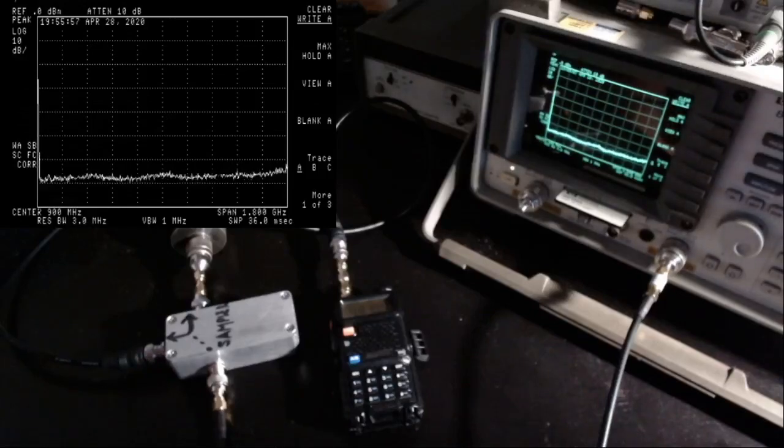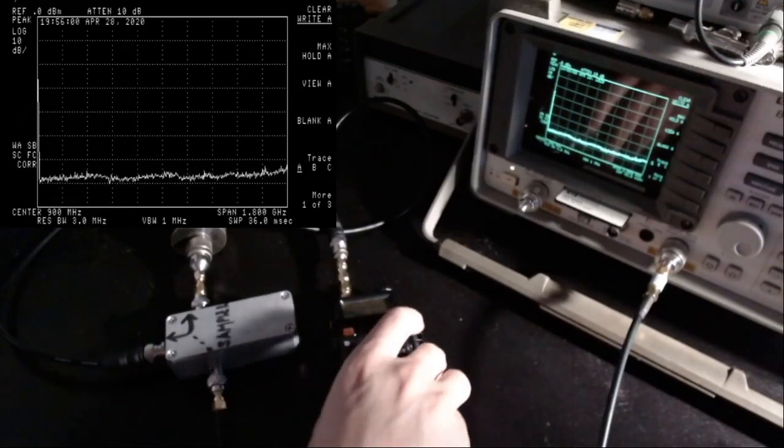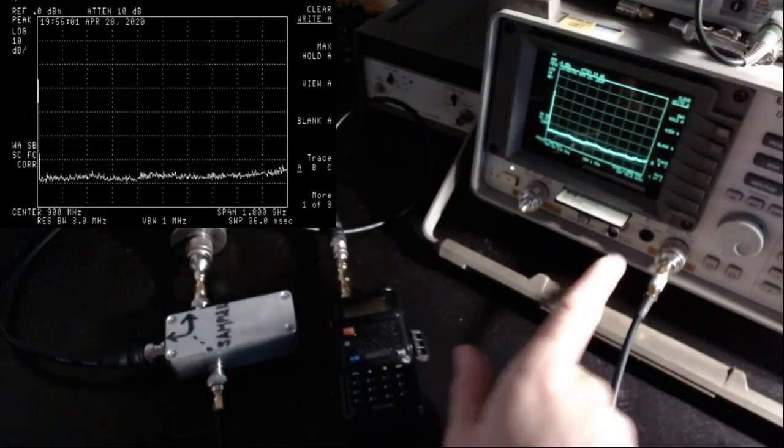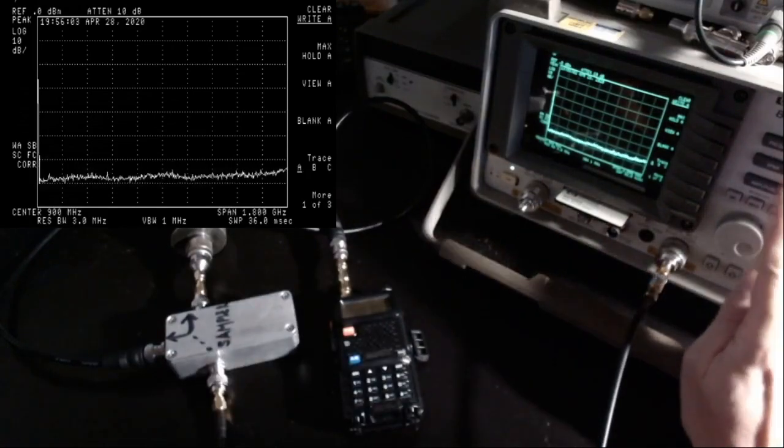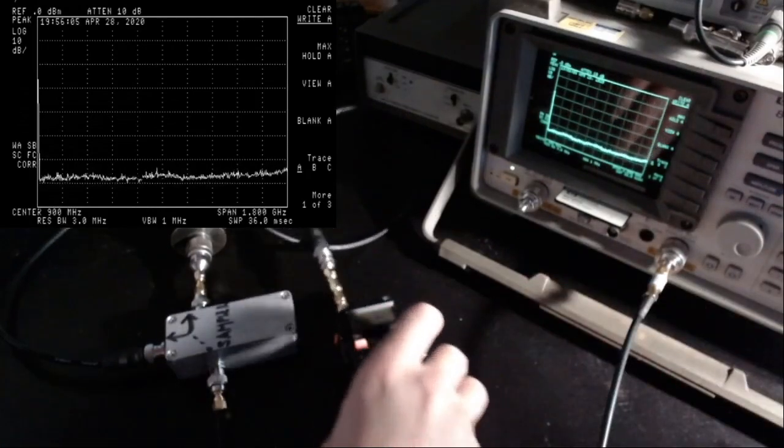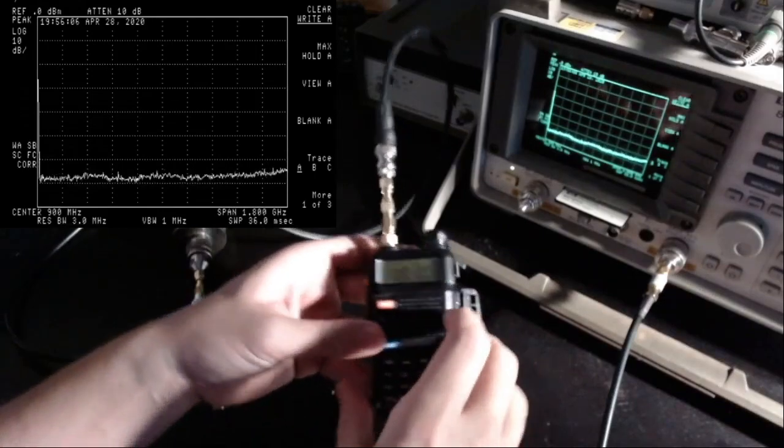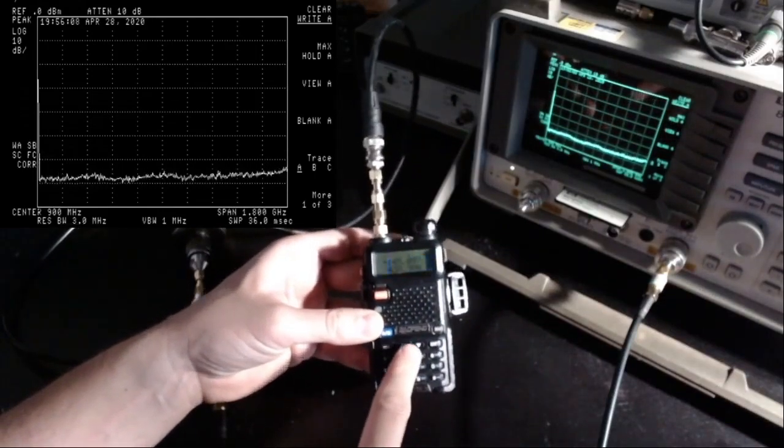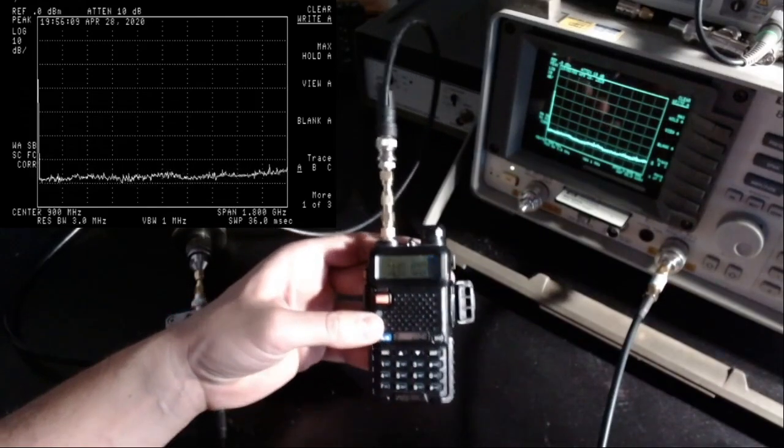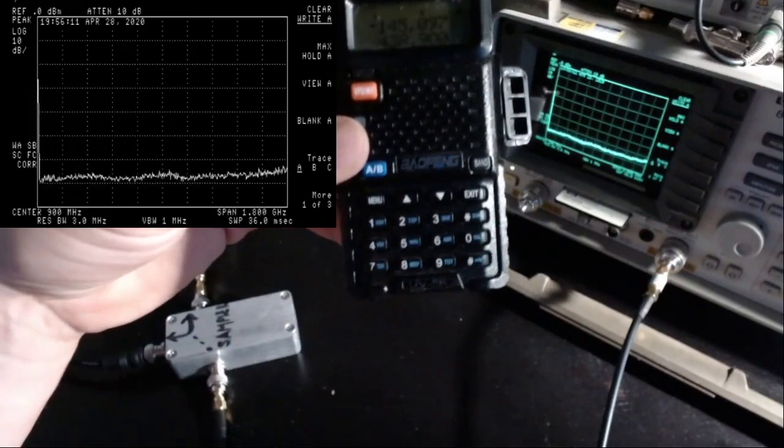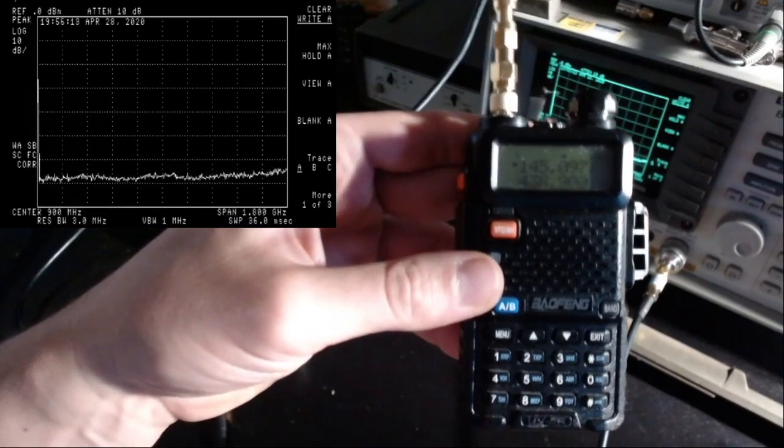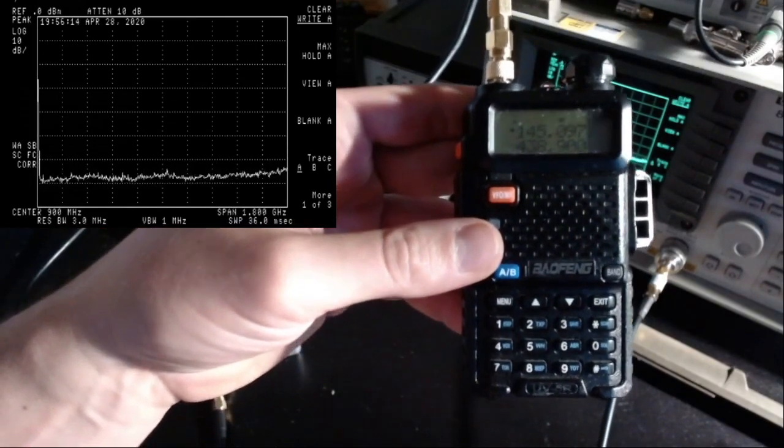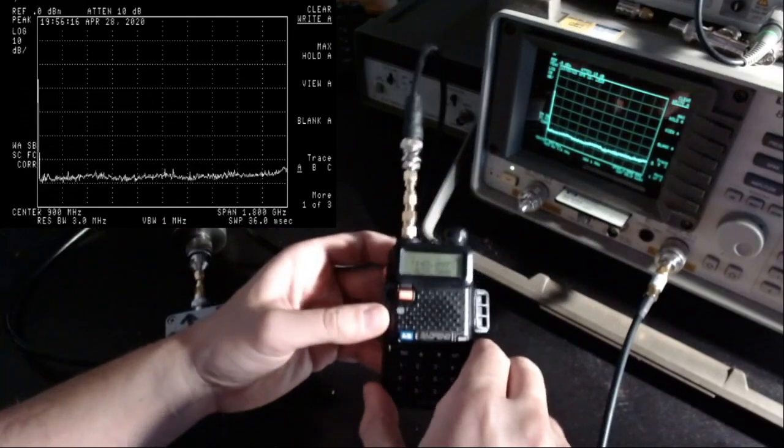Hi and welcome back to my channel. In this video I will use my HP 8591E to verify the frequency emissions of this Baofeng UV5R walkie-talkie, which is a very popular radio.